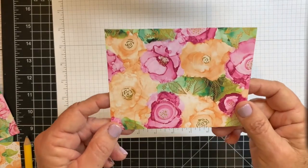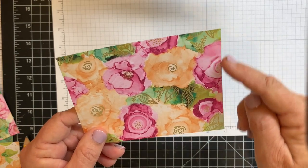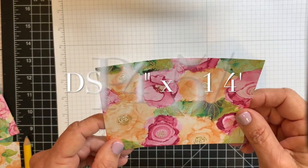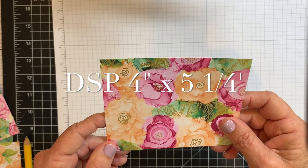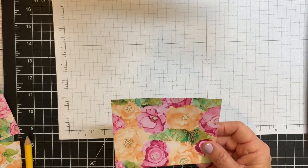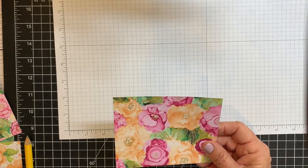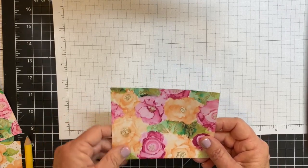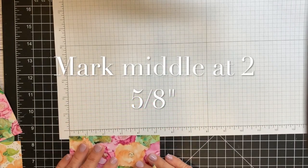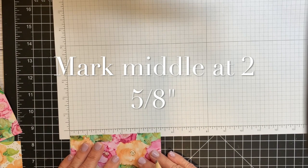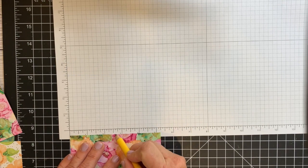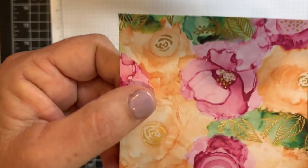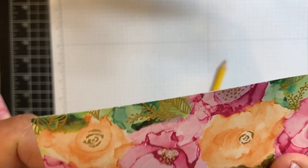Now I've cut my designer series paper four inches by five and a quarter inches. And I want to mark the middle of it at two and five eighths along this five and a quarter inch side. So I'm going down two and one, two, three, four, five eighths is right there. You can see my mark right there.